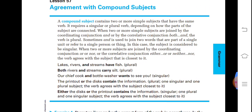One more topic: agreement with compound subjects. A compound subject contains two or more simple subjects that share the same verb. It requires a singular or plural verb. When two or more simple subjects are joined by the coordinating conjunction 'and' or by the correlative conjunction 'both...and,' the verb is plural. Sometimes 'and' is used to join two words that are part of a single unit or refer to a single person or thing — in this case the subject is considered singular.